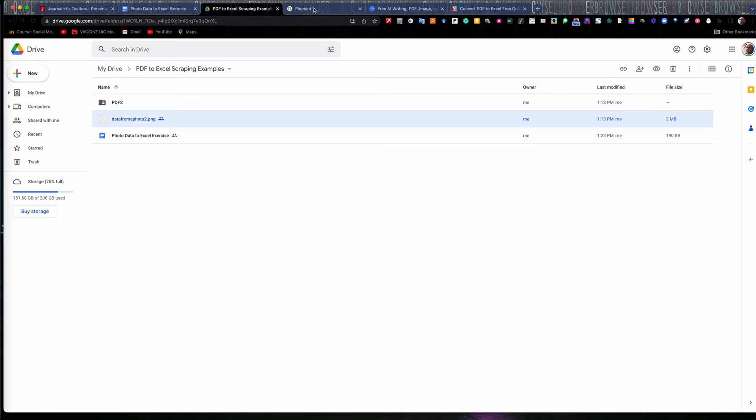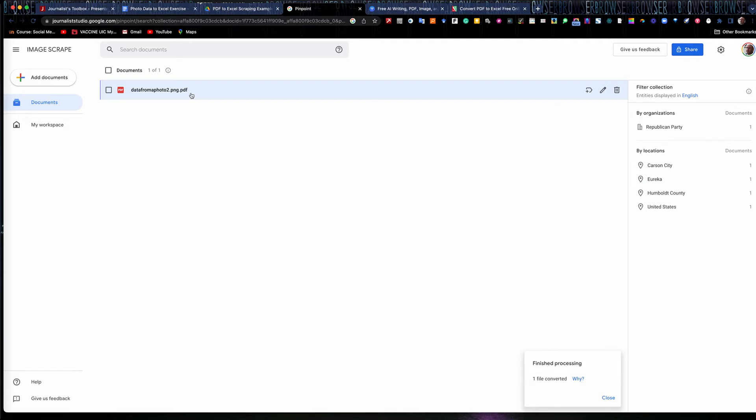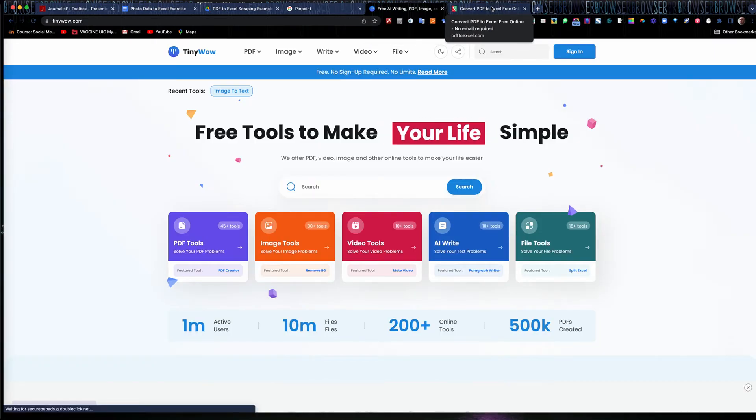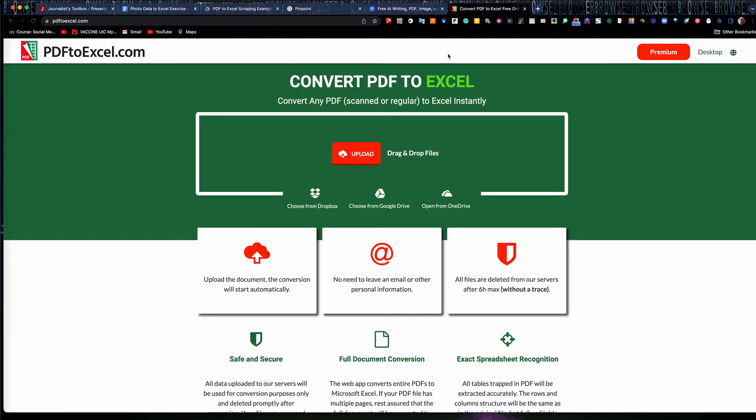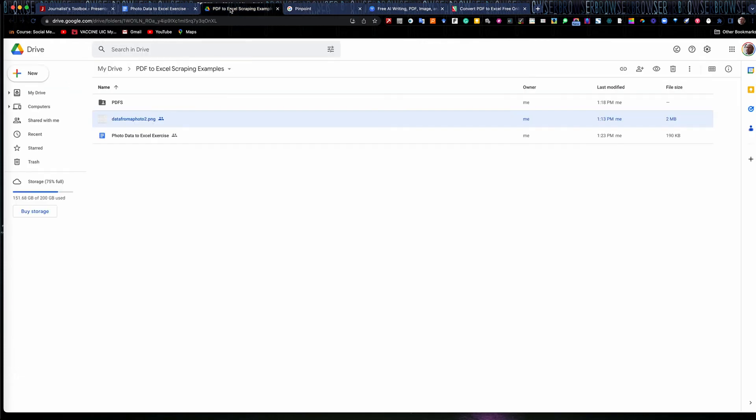There are tools out on the market that will do that. This is one called Google Pinpoint. It's part of Google Journalist Studio, journaliststudio.google.com. You can load the image in, it actually converts it to a PDF and allows you to scrape it. There are other file conversion tools here. Tiny Wow, this is for PDFs here, PDF2Excel.com. But with this, it's a little easier if you just do it directly into Microsoft Excel.